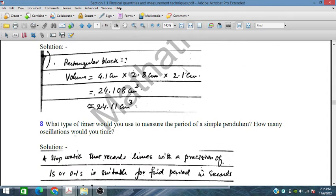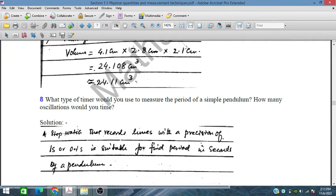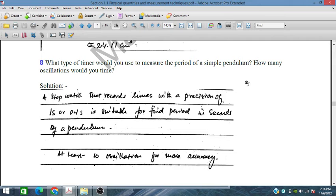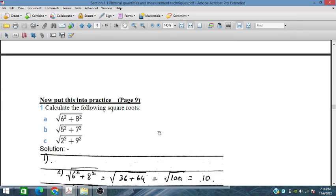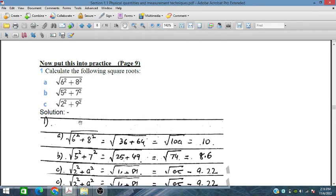What timer would you use to measure the period of a simple pendulum, and how many oscillations would you time? A stopwatch may be used. It is suitable to take at least 10 oscillations because every human has a reaction time that may introduce errors. With a larger number of oscillations, this reaction time error is averaged out for better results. 20 oscillations are even better.